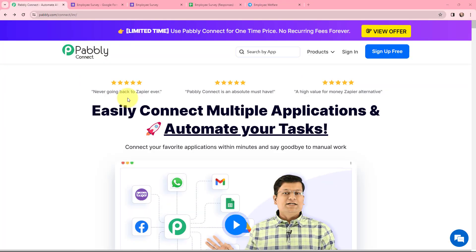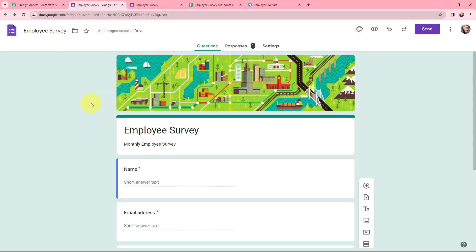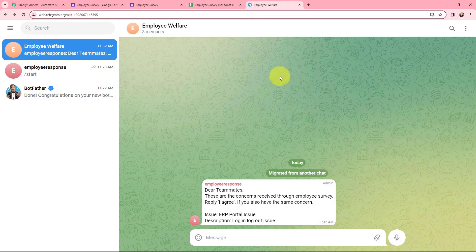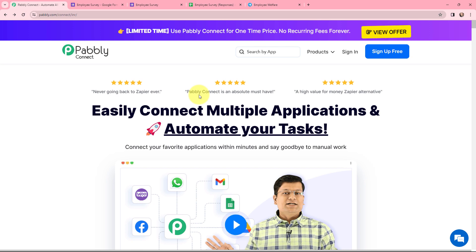My objective is that whenever I receive a new response, I want to send a notification to my teammates on Telegram updating them about the concerns that are faced. To do this I need to build an integration between these two applications using Pably Connect.